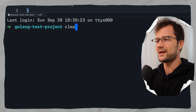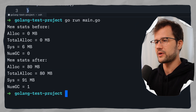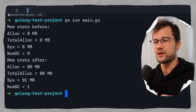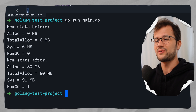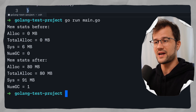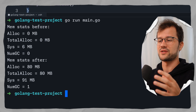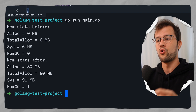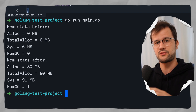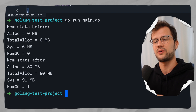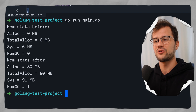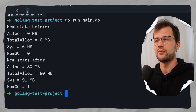Let's run the program. We get 'memstats before' showing Sys at about 6 megabytes. Then 'memstats after' shows the allocated heap objects at 80 megabytes, TotalAlloc also at 80 megabytes since we only did one allocation, Sys at 91 megabytes (the total memory footprint for the application), and NumGC at 1 — so one garbage collection cycle already ran.